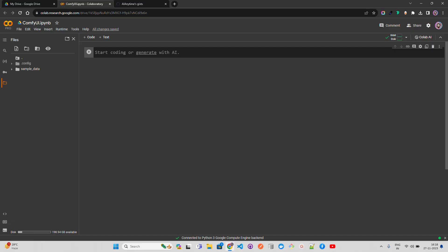Hello everyone, welcome to AI Anytime channel. In this video we're going to look at ComfyUI, a modular stable diffusion GUI or graphical user interface. You can design and run advanced stable diffusion pipelines without coding. It uses a graph node or flowchart based interface and has multiple features.